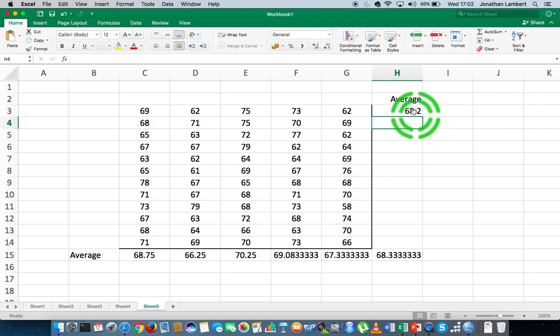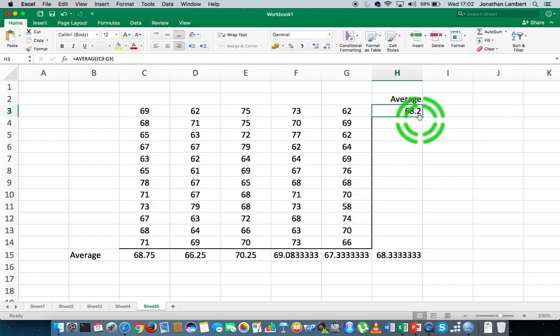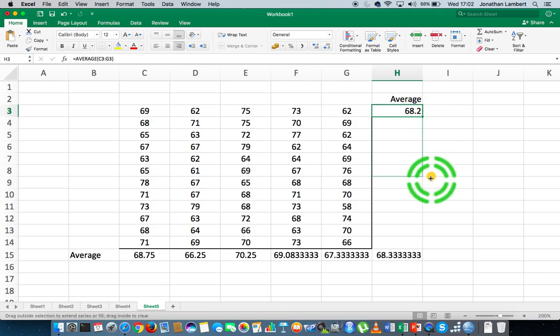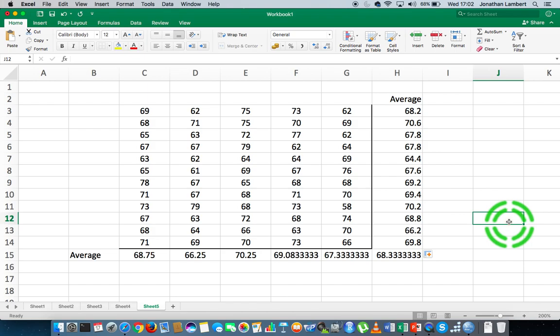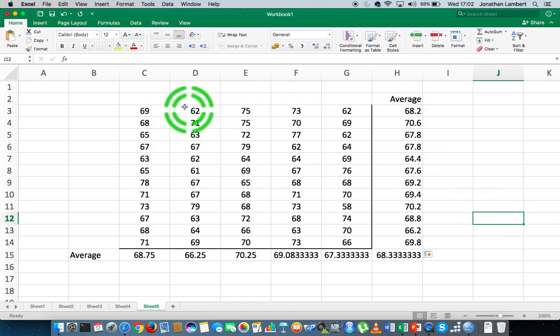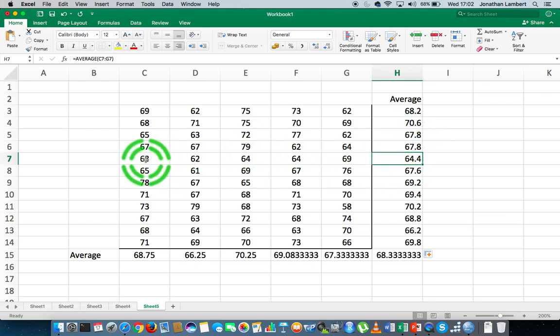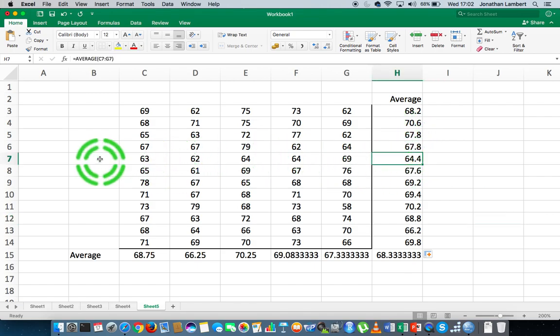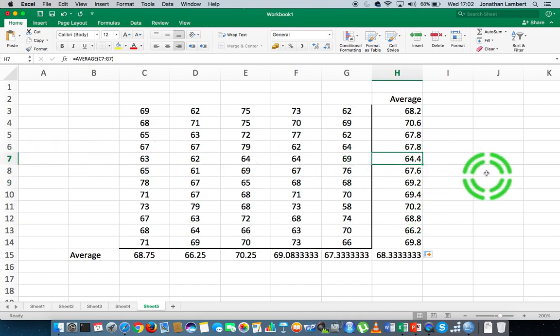Once again, if I want to apply this function down across each of these rows individually, I just select the function here, the cell, the bottom right hand corner. And I drag down. And that will apply the average all the way down that particular column. So actually 68.2 is the average of first row. This 64.4 is the average of this particular row here, which is on row seven. And so on and so forth.